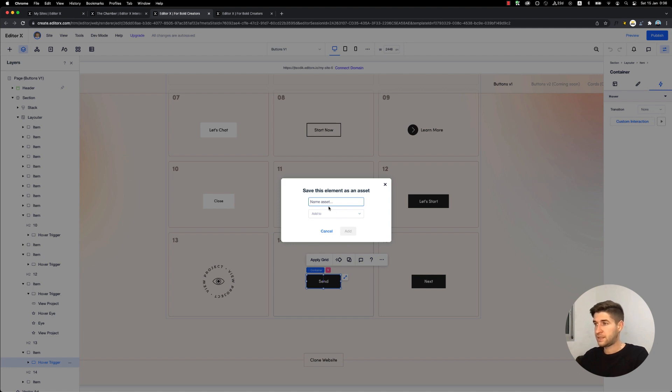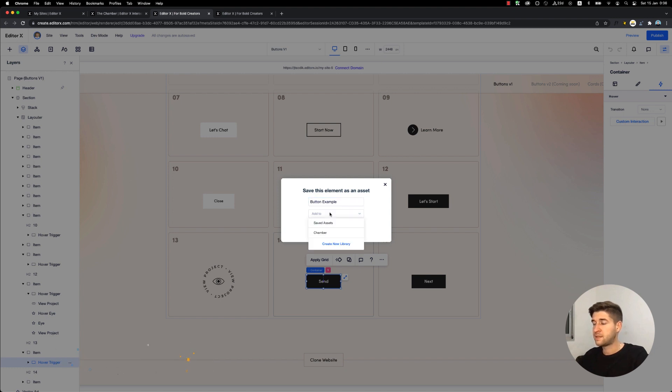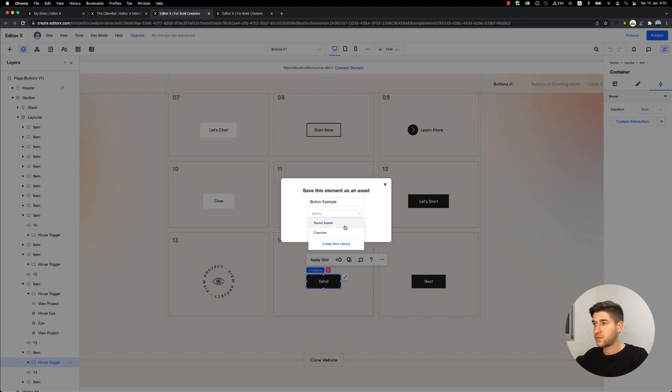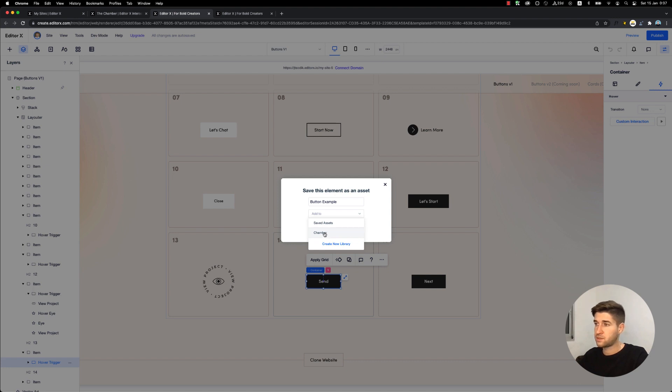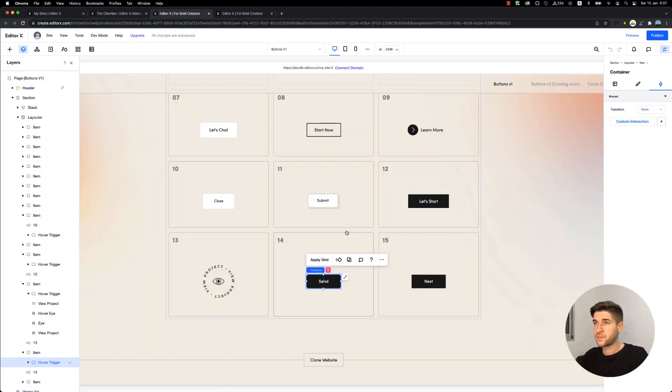Let's name it 'button example' - that's the name of the asset. We can choose where to save this asset: to just assets or to a library. I created a library, so if you don't have a library you can create one from here. But I'm going to save it to this one and click add.